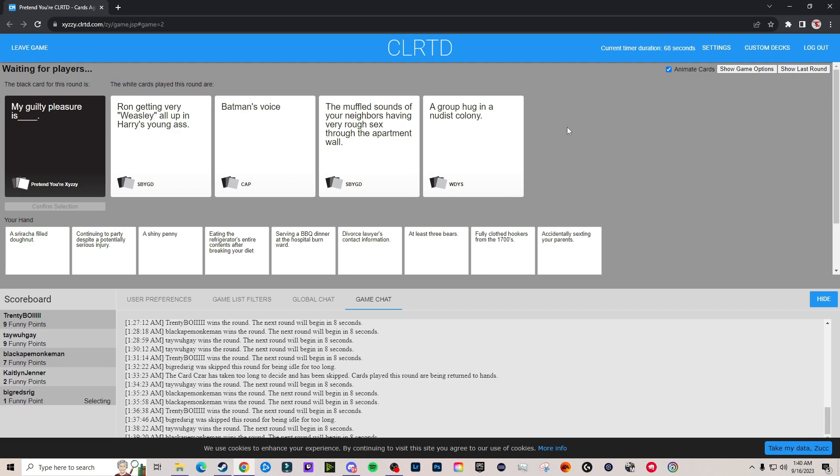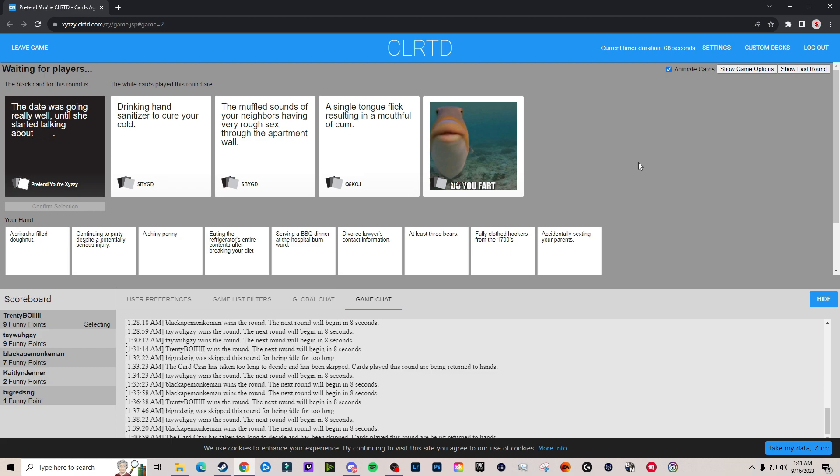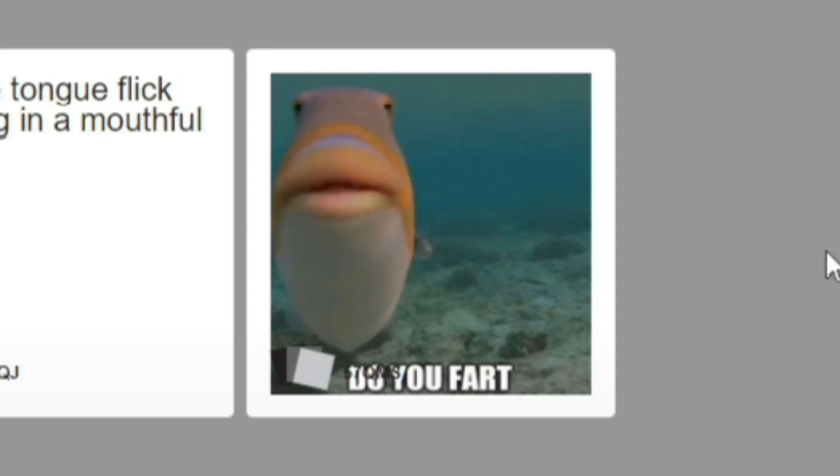All right Sean, what are you going with here? What do we got going? Ron getting very Weasley. It doesn't even show that you guys are all in yet. Someone read these for him. My guilty pleasure is Ron getting very Weasley all up in Harry's young ass. Doodoo fart. The day was going well until she started talking about drinking hand sanitizer to kill germs. Until she started talking about the muffled sounds of your nose having rough sex. A single tongue flick resulting in a muffled cum. Doodoo farts.